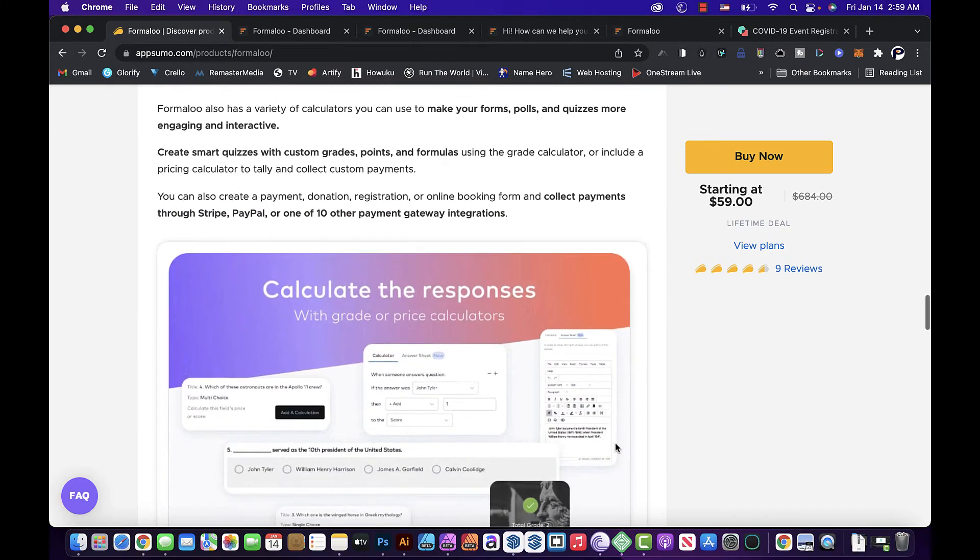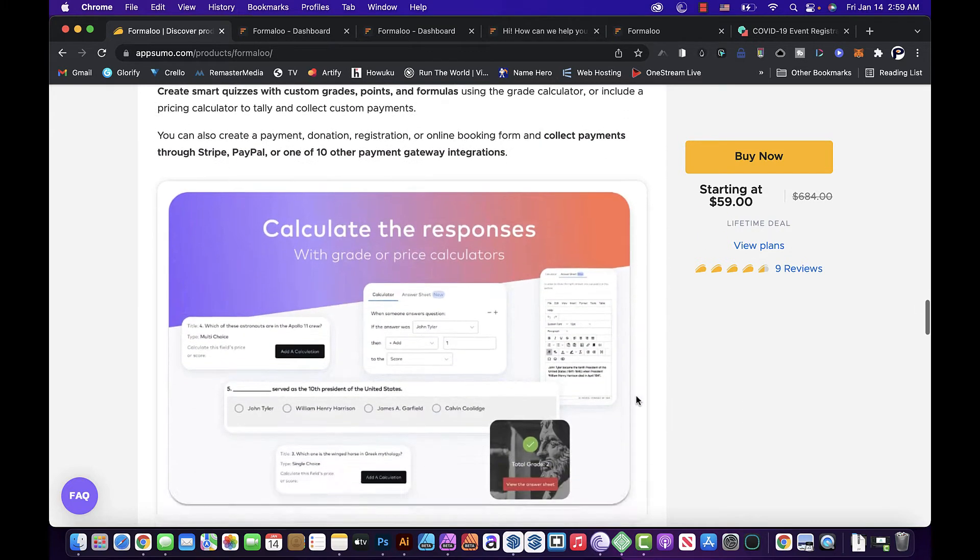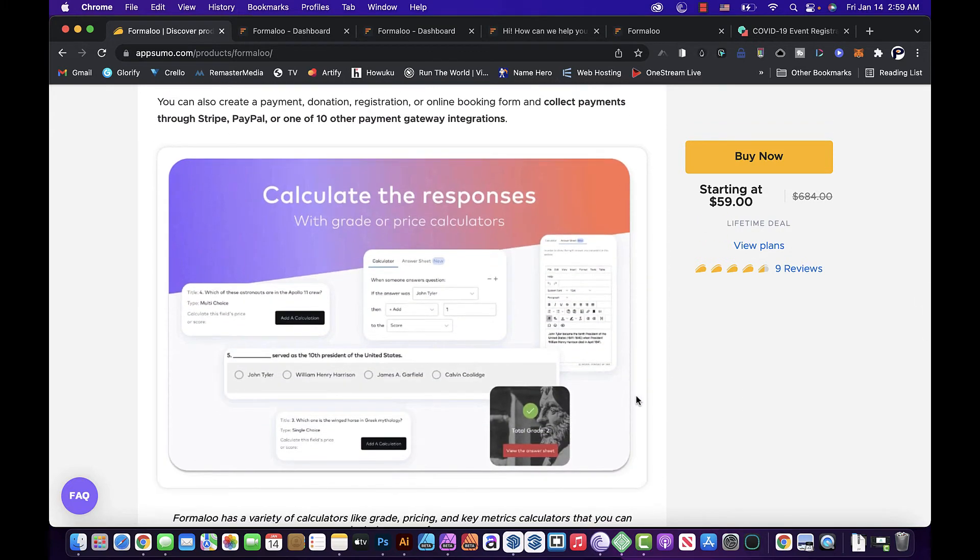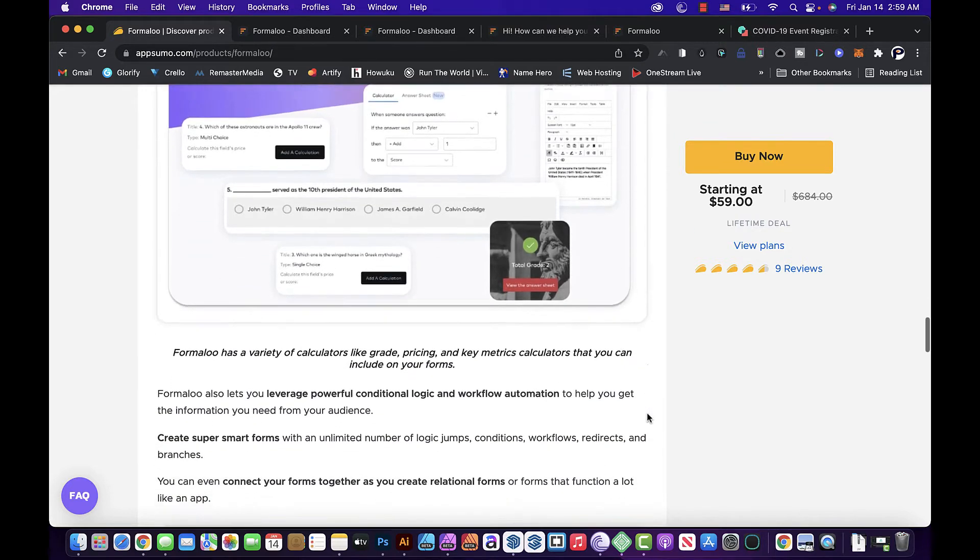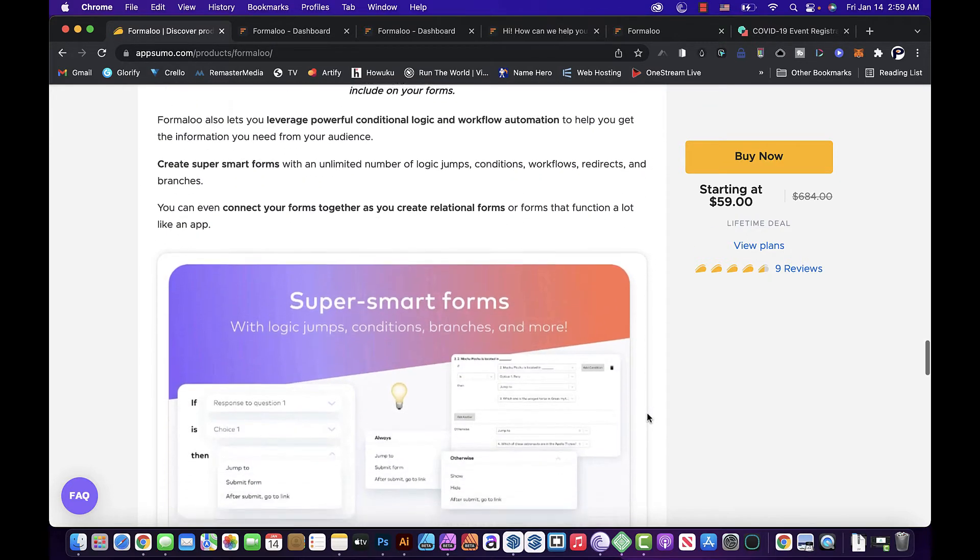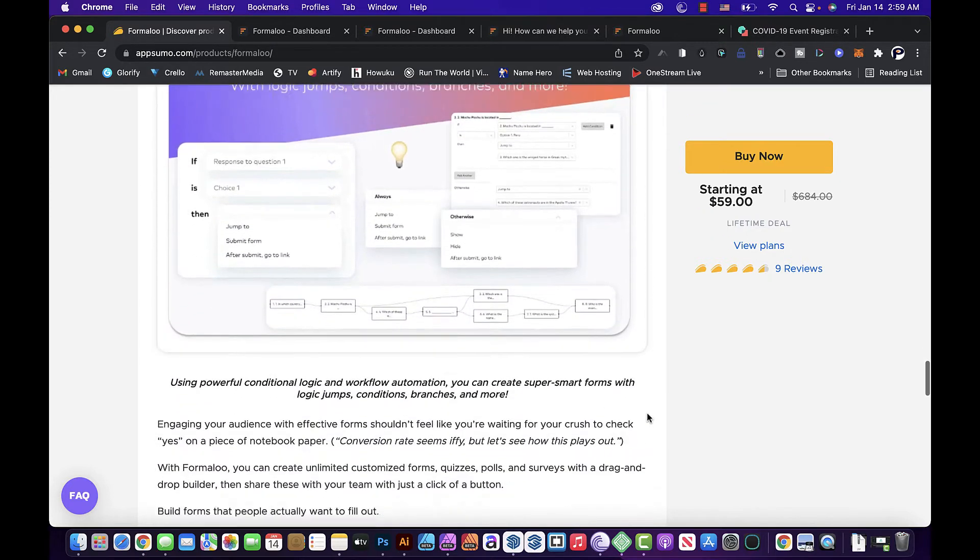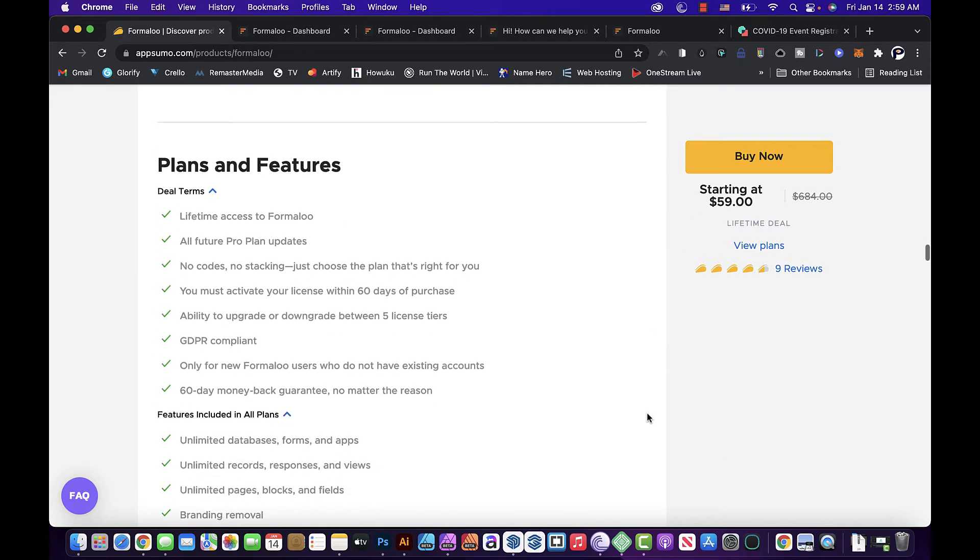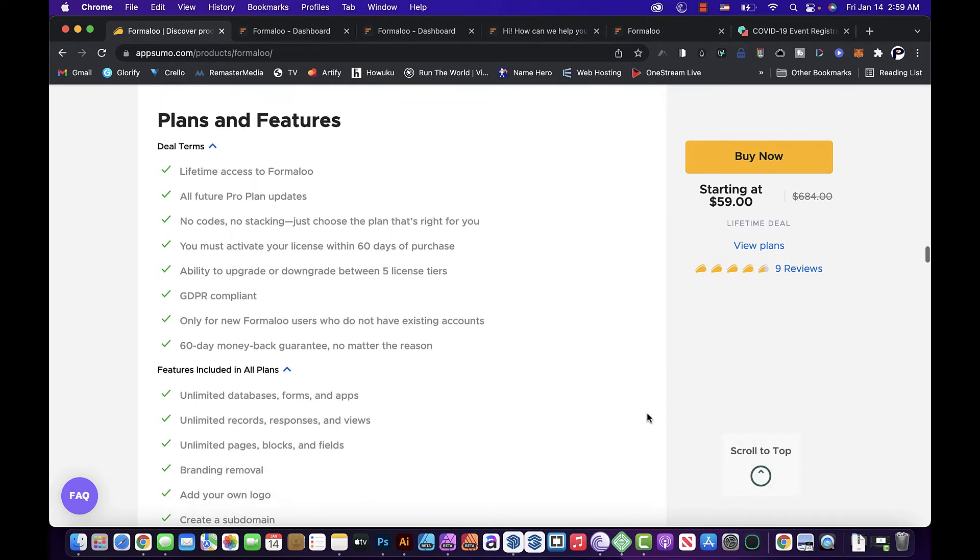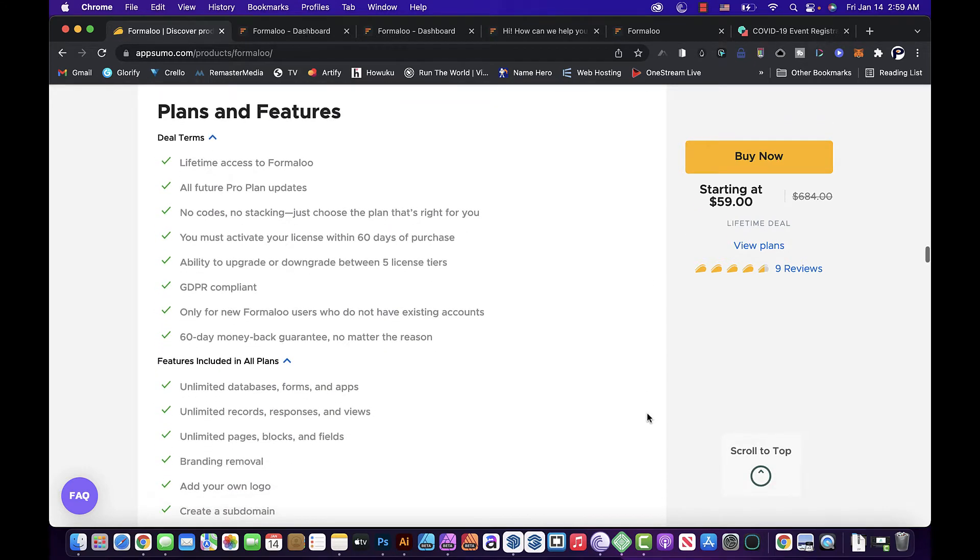Actually I just contacted support and they said that they're open for any suggestions. They do have some payment integrations too as they state on their plan. Like I said, you can always go to AppSumo, look for Formaloo, and you will see what it has. This is one of the tools that you don't really want to miss it.